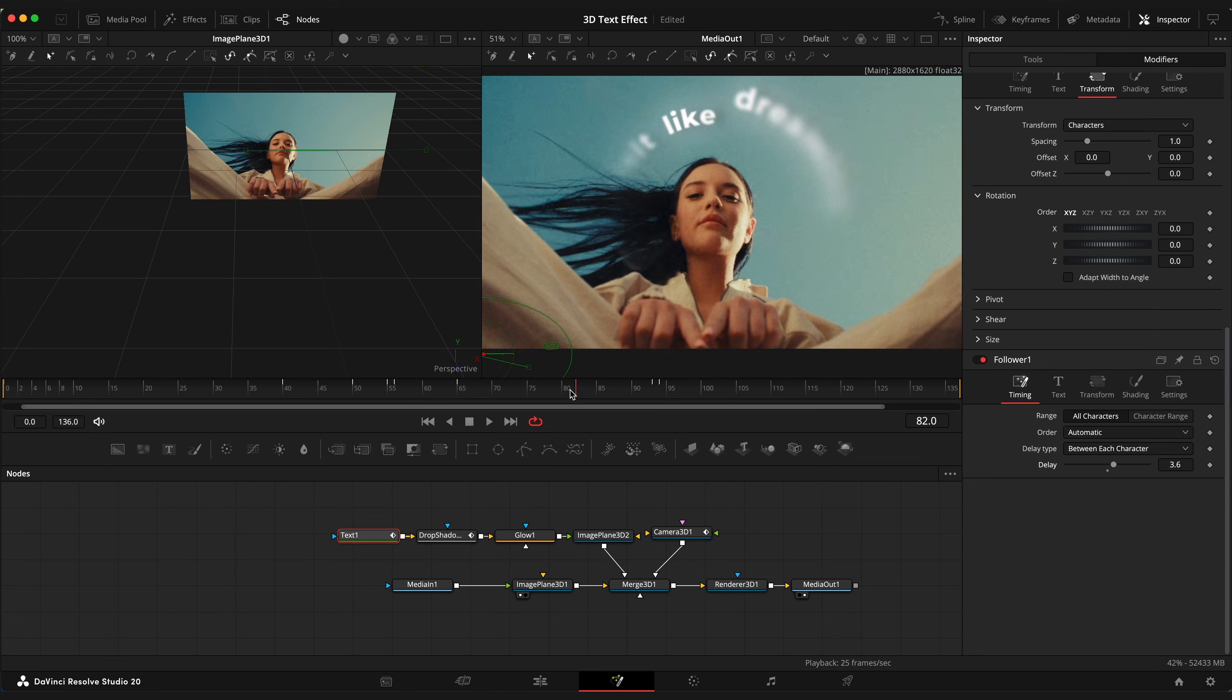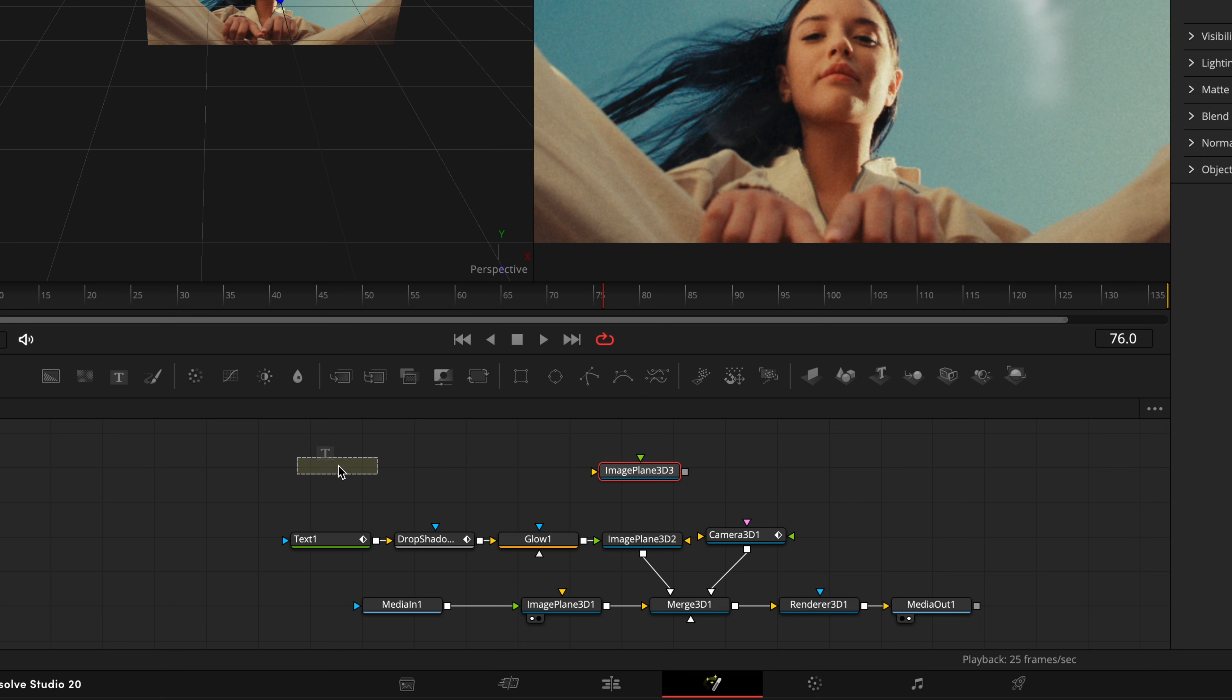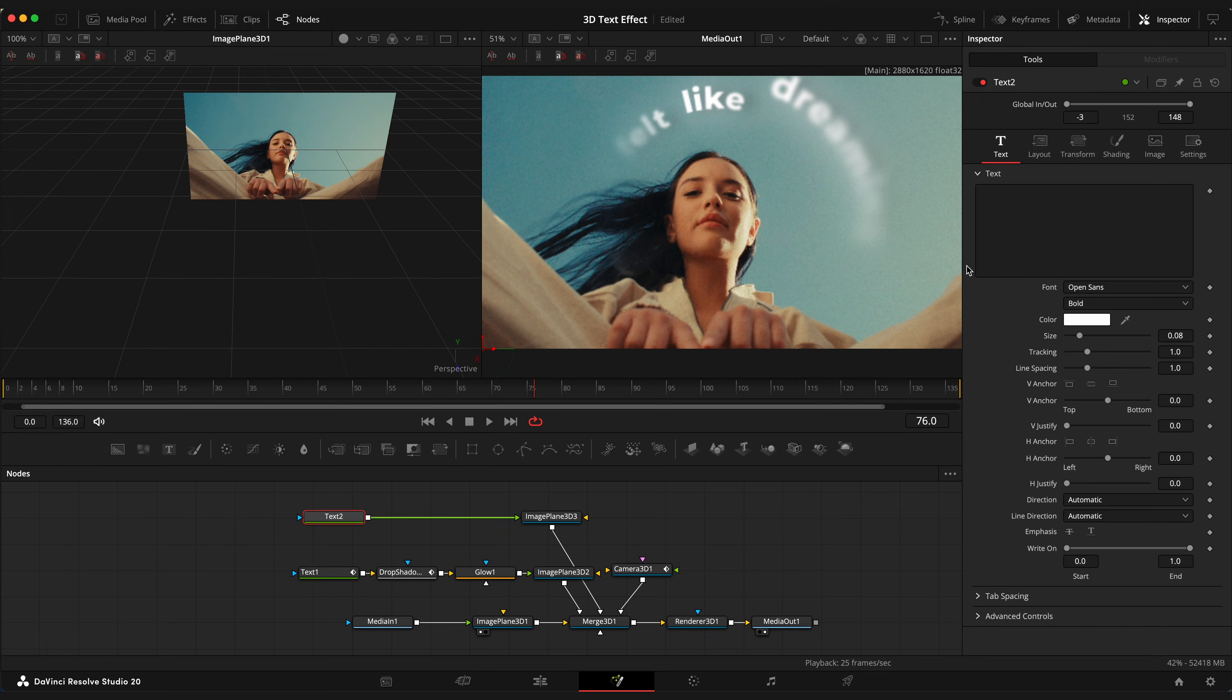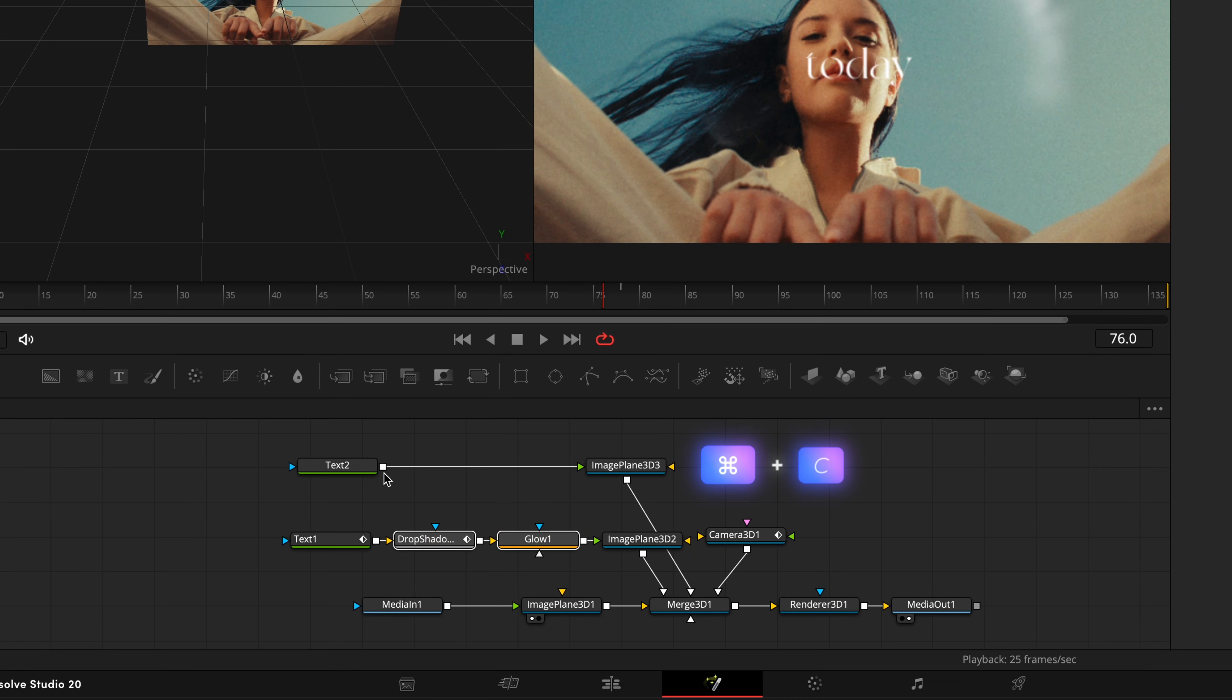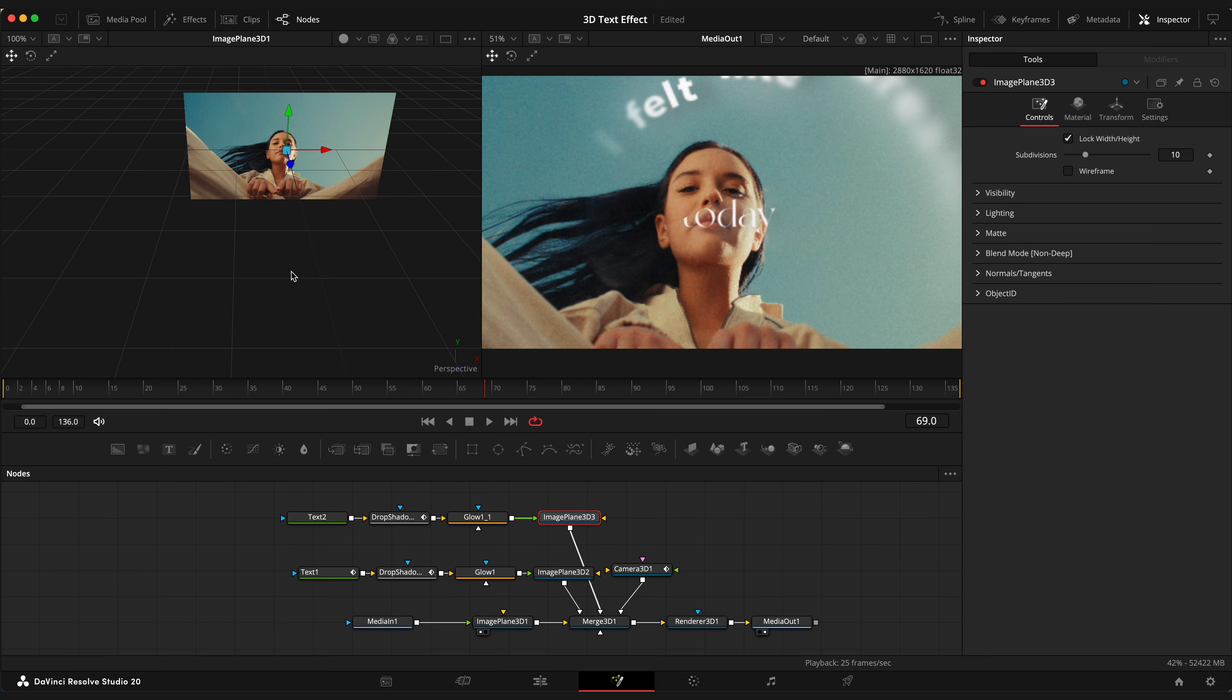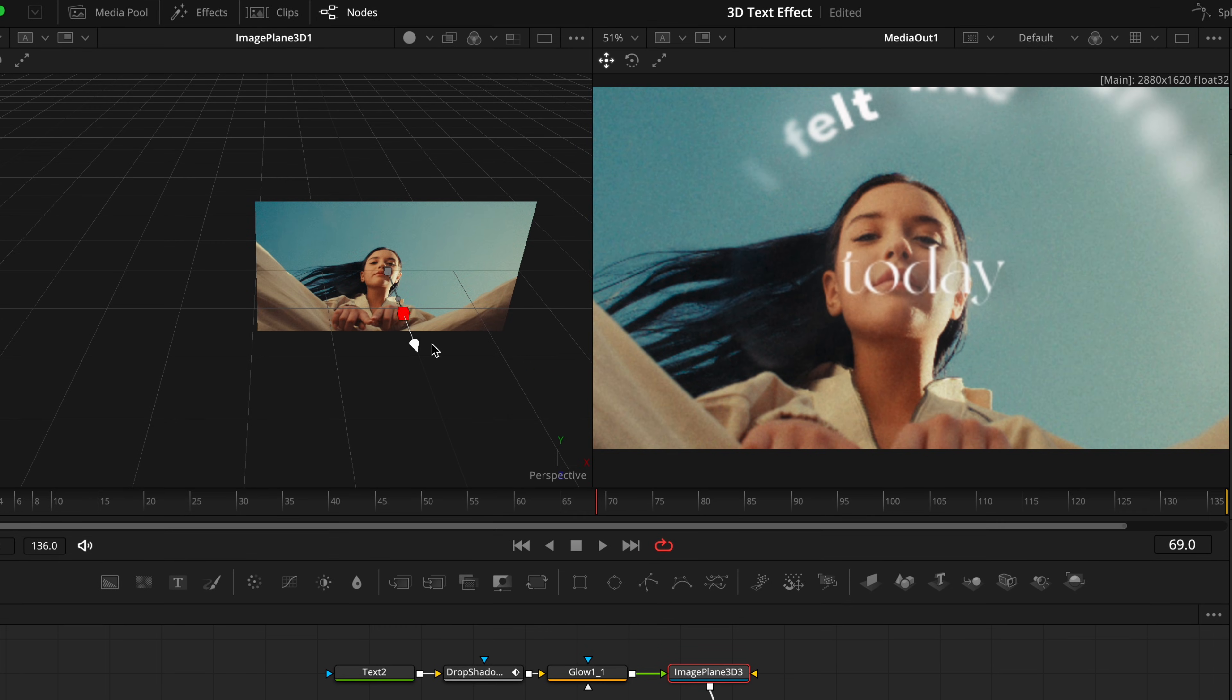Now we can add a second text. Drag one more image plane 3D node. Grab a text node connected to green input of image plane 3D and image plane 3D to merge 3D node. Type your text. This time I will choose New York font. Select glow and drop shadow node and copy it to the second text. Select image plane 3D node and place it closer to the camera so it appears almost in the end of the video.